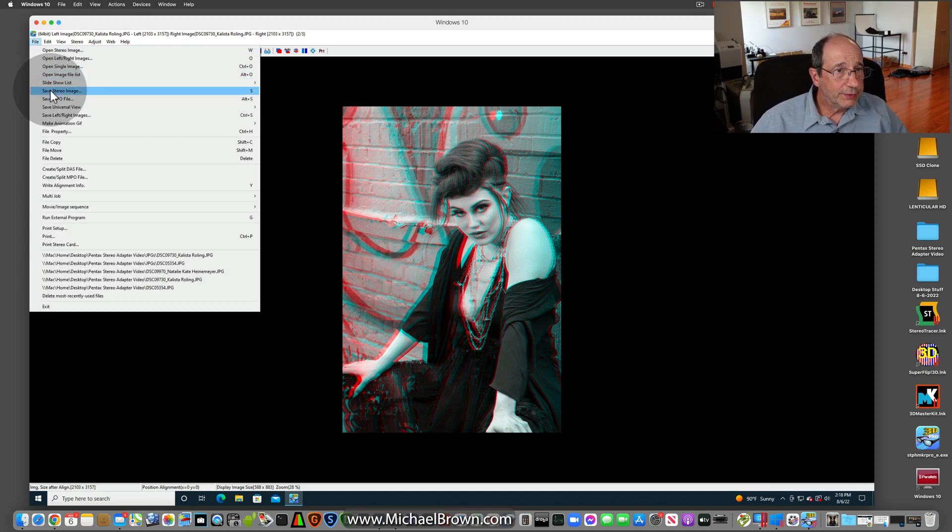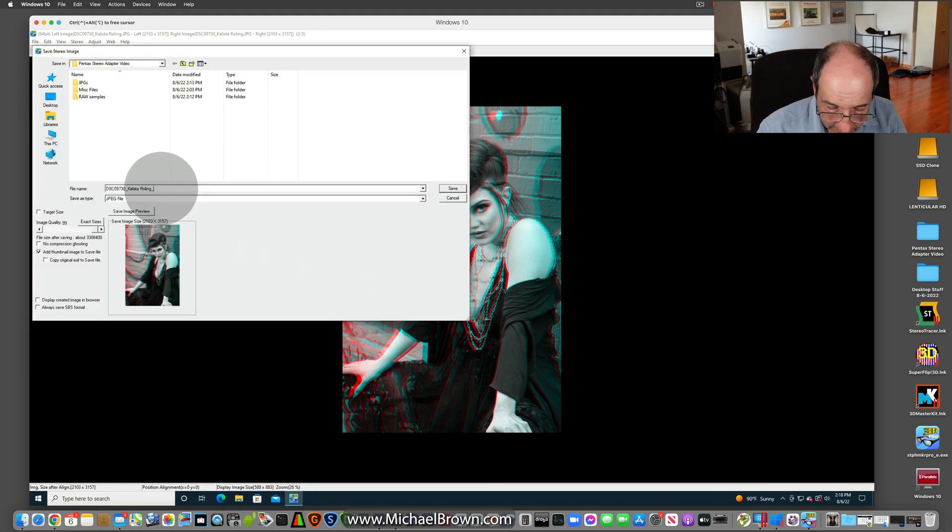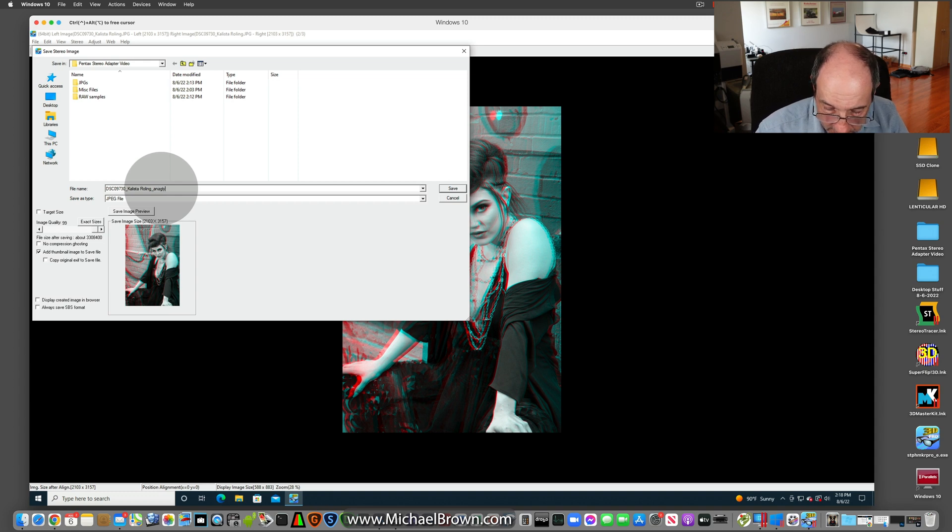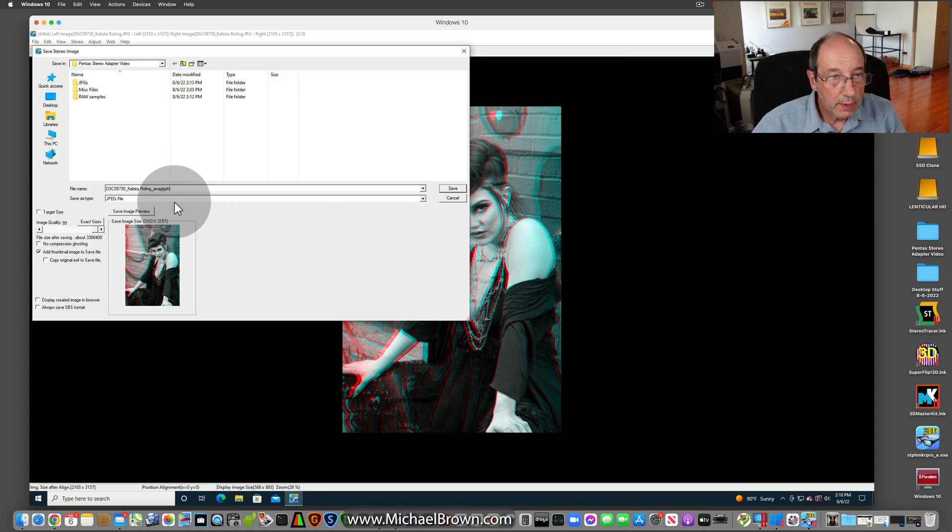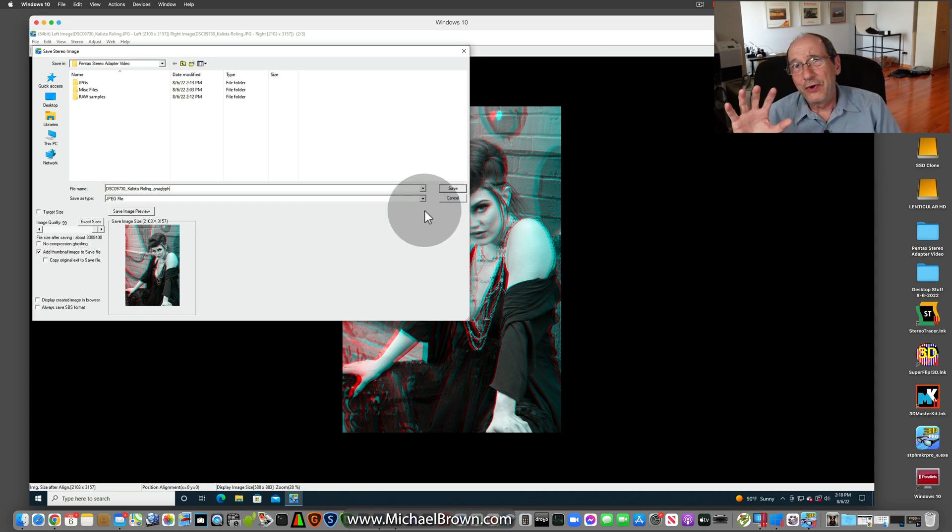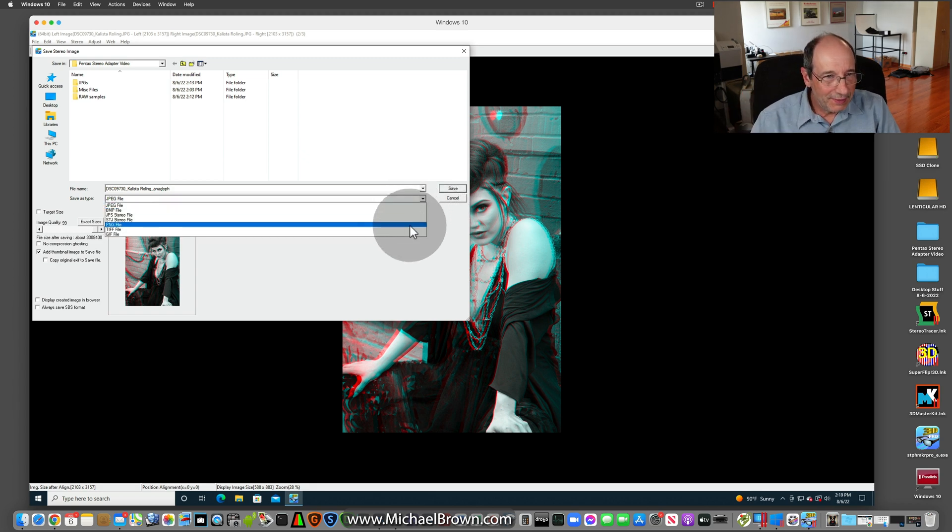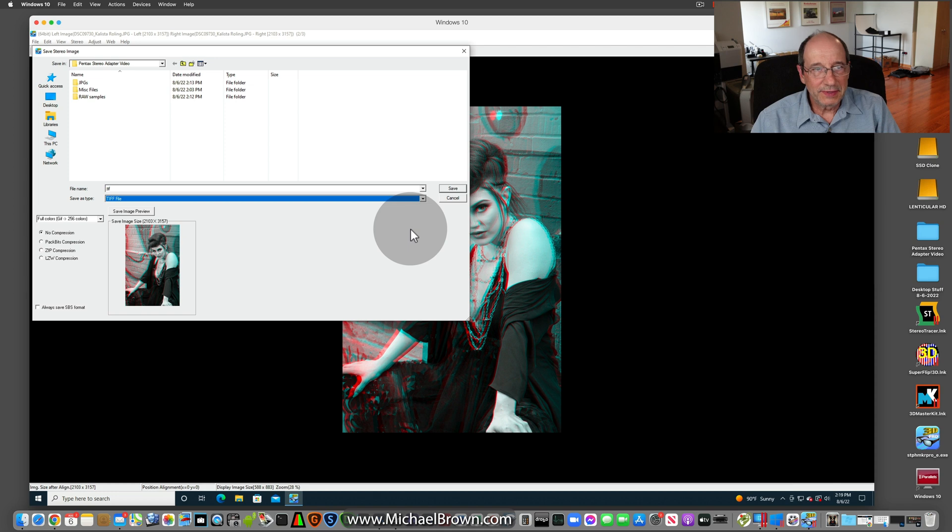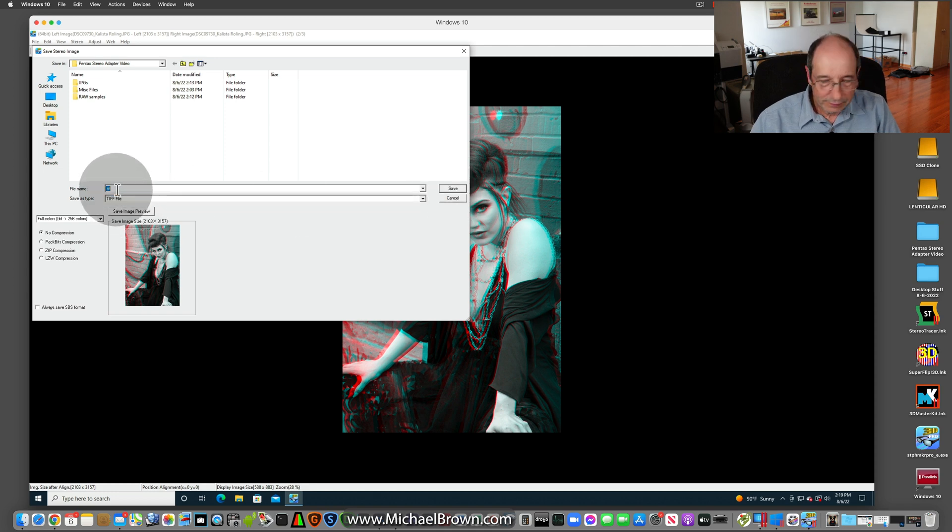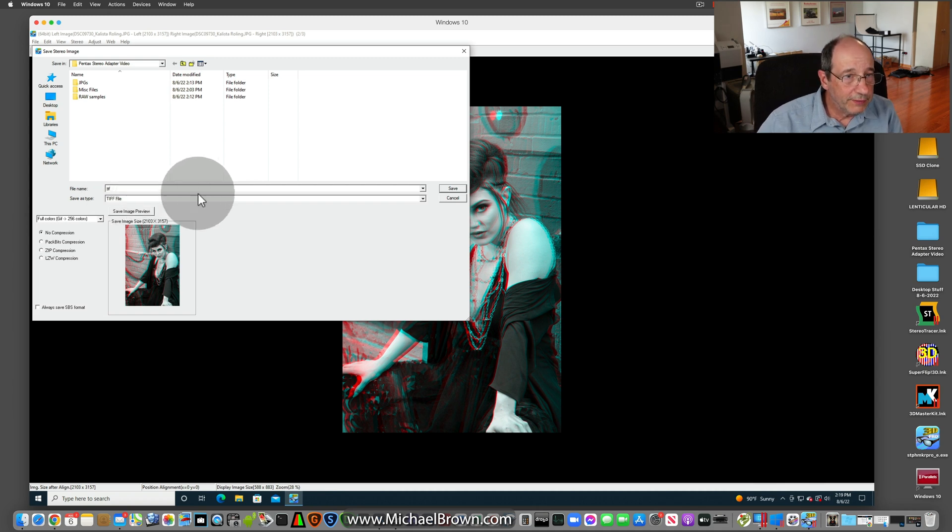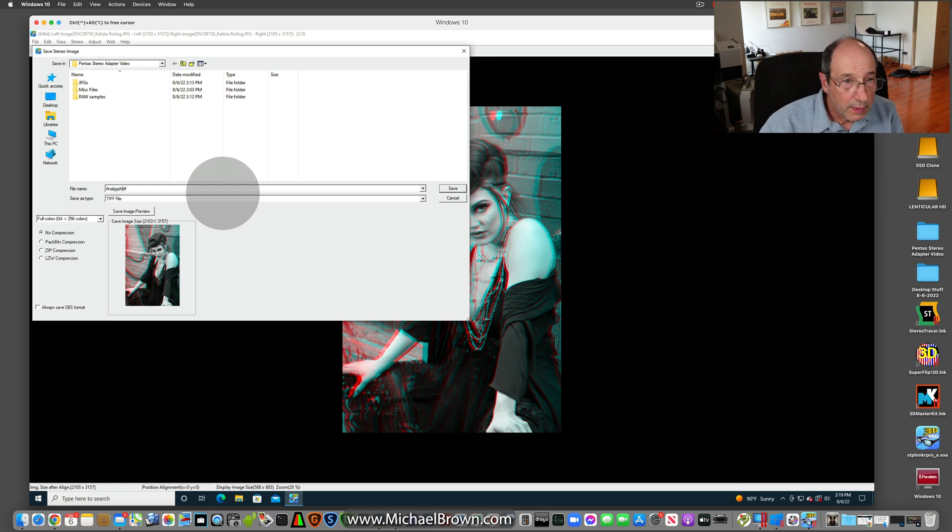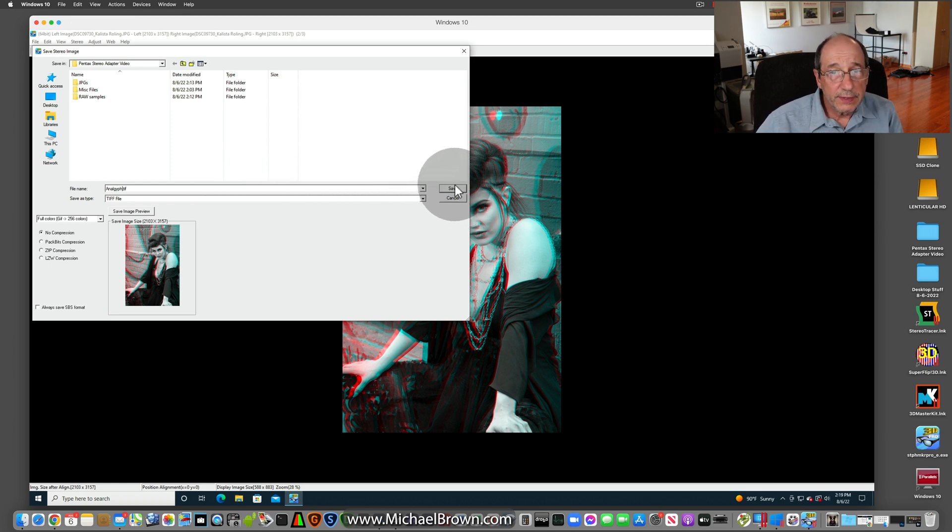We'll go save stereo image. We'll save that as an anaglyph. Now, it's in JPEG format. JPEG compression often messes up the anaglyphs as well. So if you want, you can come in here and select the TIFF format. And somehow in doing that, it lost my file name. So I'll just call it anaglyph G. And we'll save that.